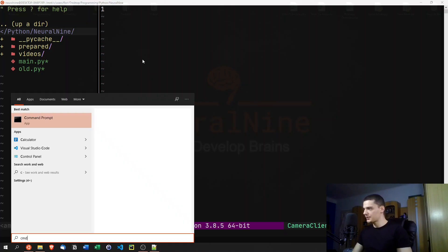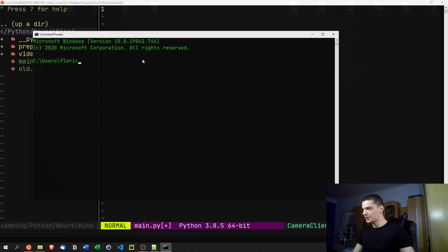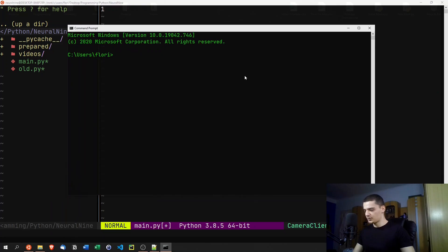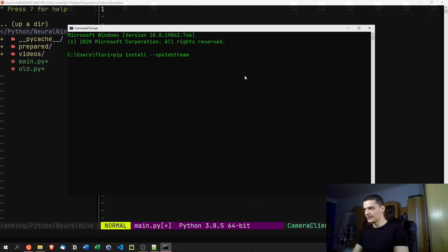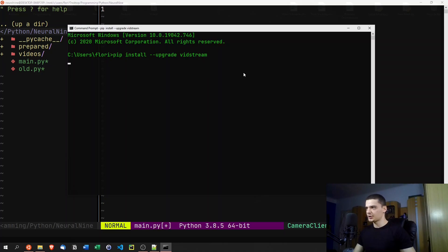That brings me to the next point: we need to install a package I've written called vidstream. Open up your command line and type 'pip install vidstream'. Since it's currently in the buggy alpha stage and constantly changing, if you want the latest version you can say 'pip install --upgrade vidstream' to make sure you have the latest features.